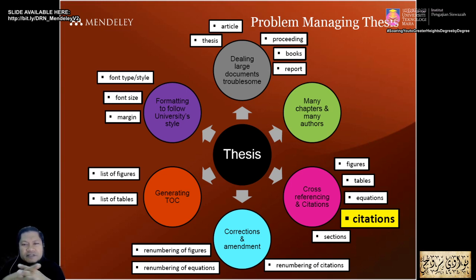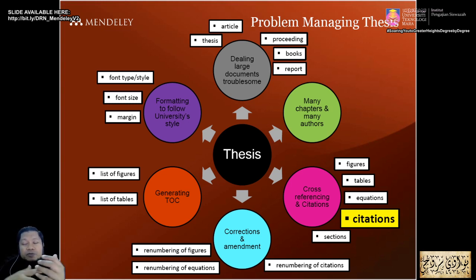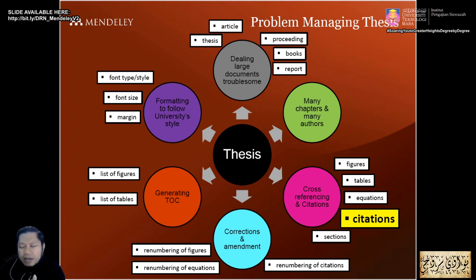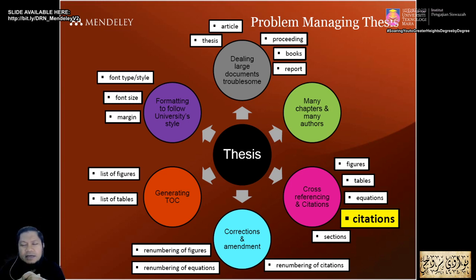Throughout your studies, you go through many stages — proposal preparation, research proposal defense, corrections, thesis preparation for viva, post-viva corrections, and finally thesis formatting checking by IPSYS. All these stages require a proper method. That's why we introduce the thesis formatting method — known as Dr. Zuli's NZJ formatting method — alongside Mendeley for citations.